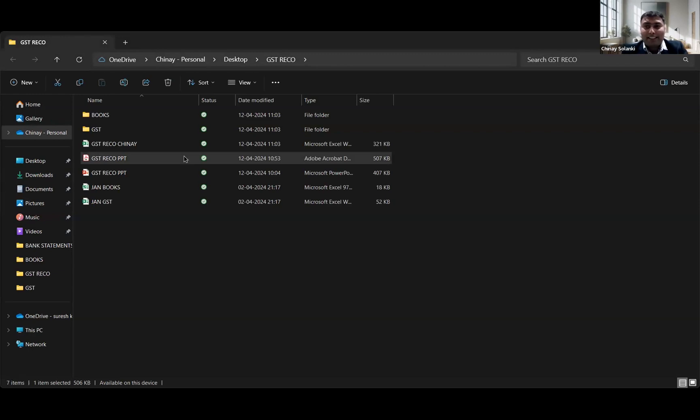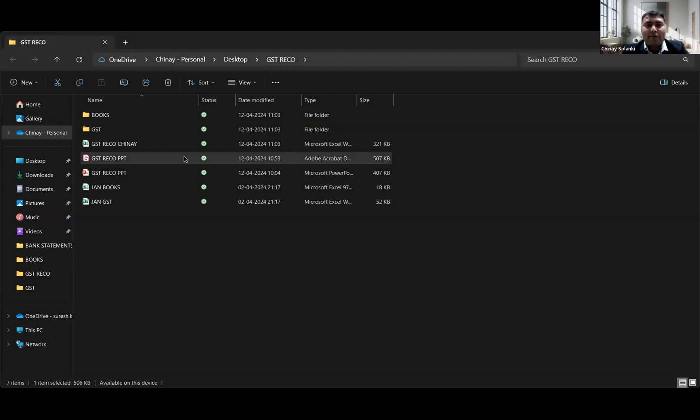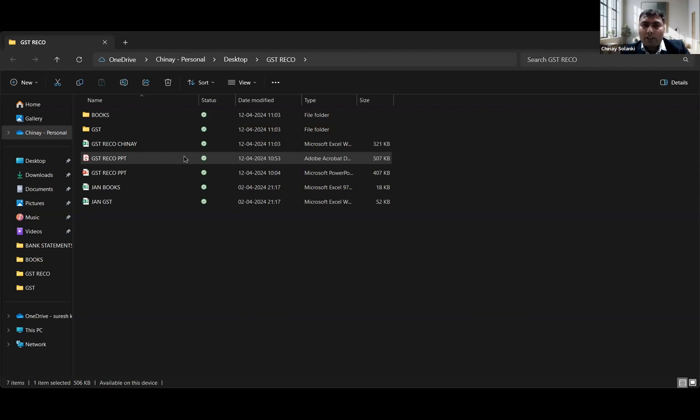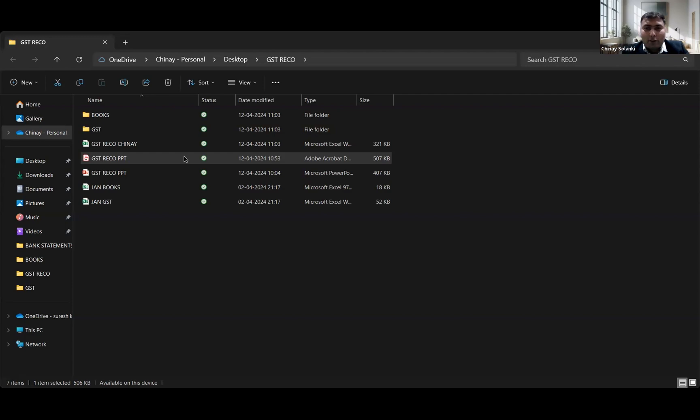While doing GST reconciliation, generally we are required with a few things: how many invoices are matching in the GSTR portal along with the books of accounts, is there any difference, if there are invoices in books or invoices missing in the GST portal, if the invoices are shown at both places is there any mistake in the invoice number or invoice amount. All of these things can be done easily from this tool which I have developed using ChatGPT.